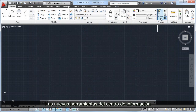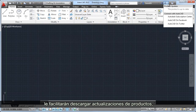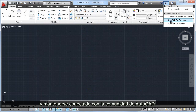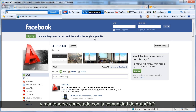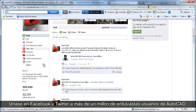New tools in the Info Center make it easy for you to download product updates, log on to the Autodesk Subscription Center, and stay connected with the AutoCAD community. Join the more than 1 million enthusiastic AutoCAD users on Facebook and Twitter.